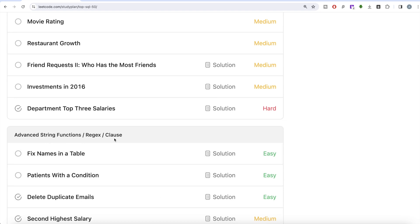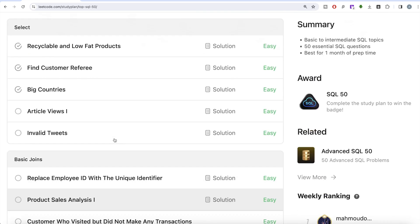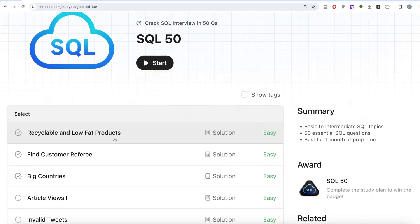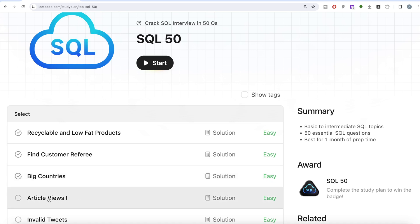Advanced string functions, regex clauses, etc. In our previous video we solved the question on Big Countries, where we learned about how to perform UNION, how to perform filtering using WHERE clauses, OR clause, AND clause, etc. In this video we are going to solve the fourth question of the series: Article Views Part One.